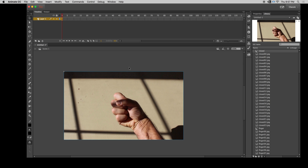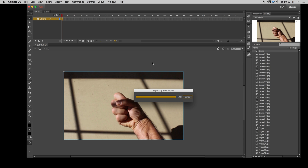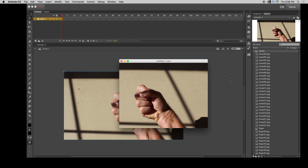That's the first symbol. Now if I was to test this right now it should just play that first movie. If I hit Command+Enter, there it is — the first movie. It's just looping. It has a little glitch as it goes from the end to the beginning frame. There it is: closed hand.